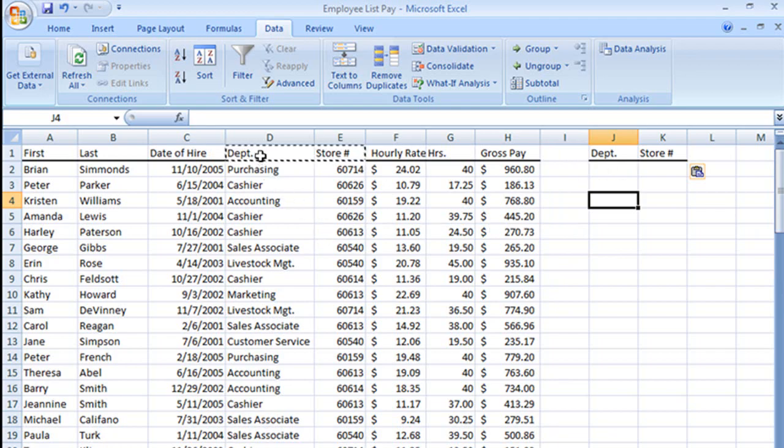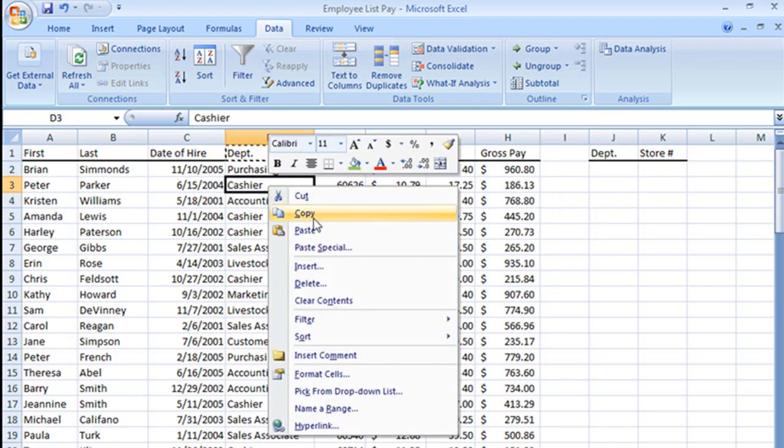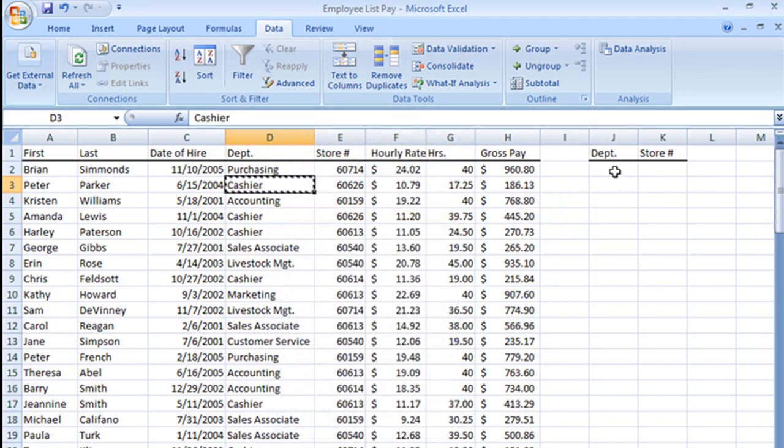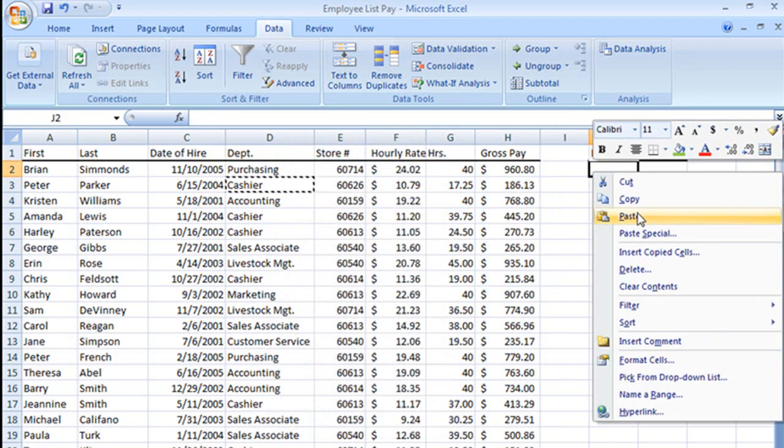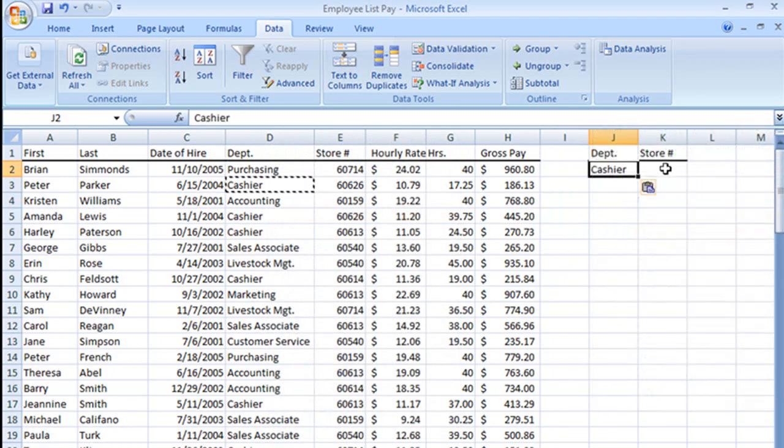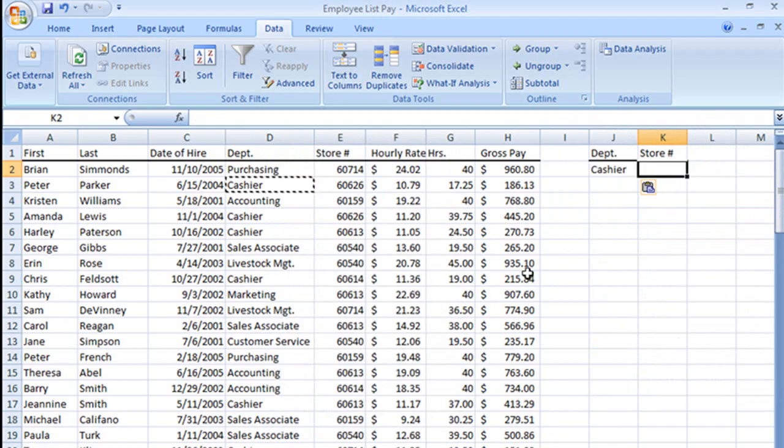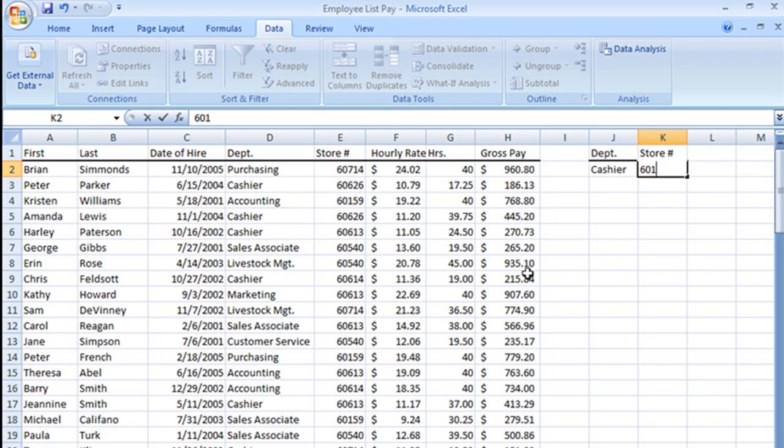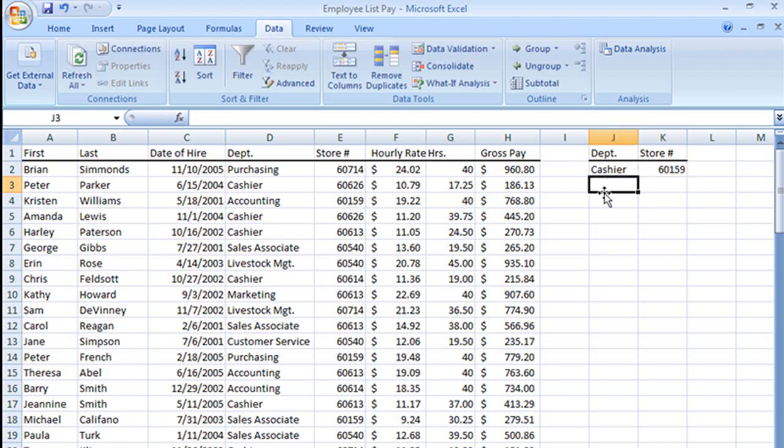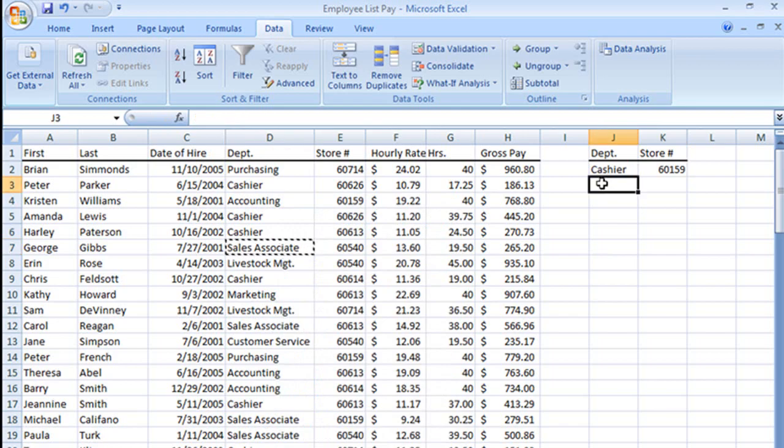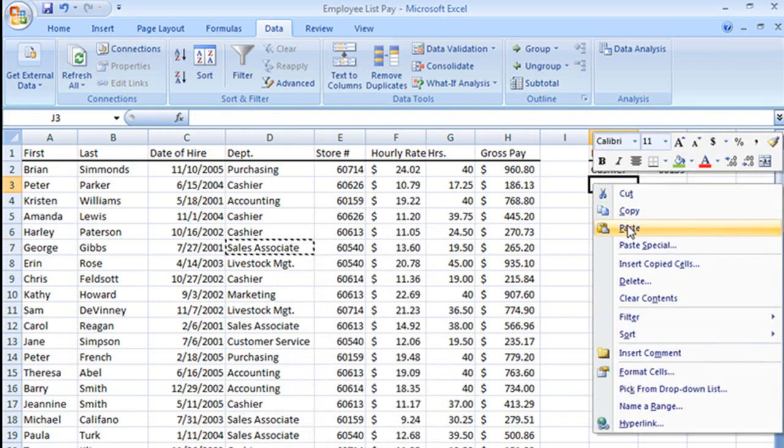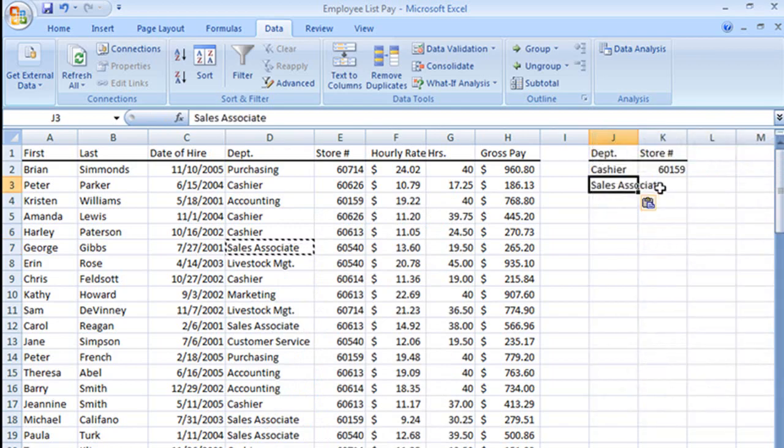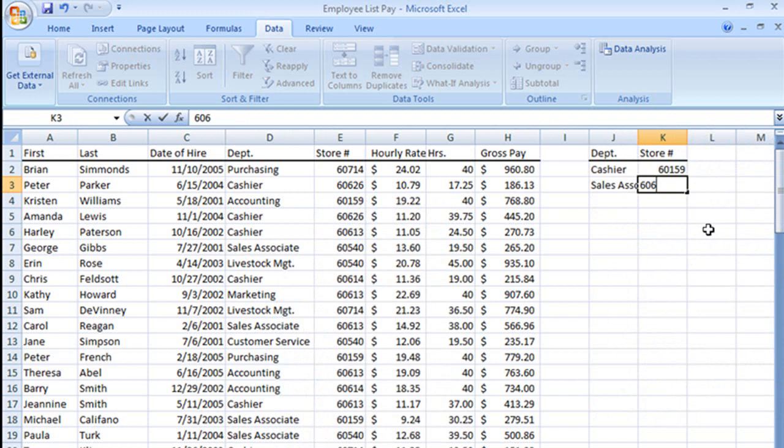We're going to filter by the department and the store. We said we wanted to see the cashiers for, what was our store number? It was 60159. And I want to see the sales associate for store 60614 at the same time.